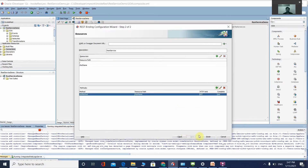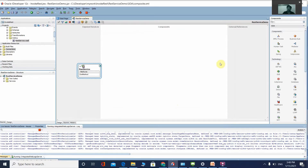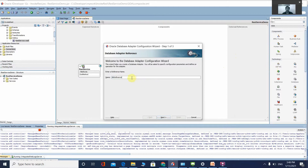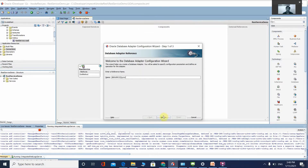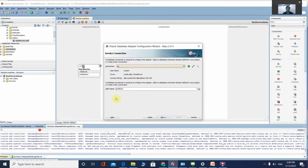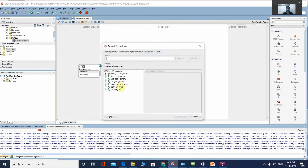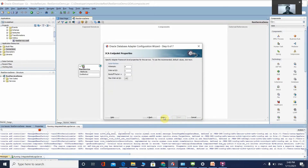Click Finish. Our REST service is ready. Now we are going to expose the database adapter. Go to External References, right-click, and select Database. Name it 'PLSQL Procedure', click Next. The JNDI name is already configured in the WebLogic server. Click Next, choose the operation type as 'Call Stored Procedure', and browse to select the procedure 'get_full_name'. You can see two parameters — one input and one output. Click OK, then click Next and Finish.